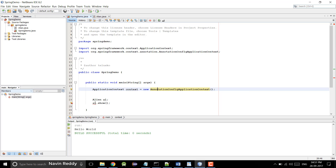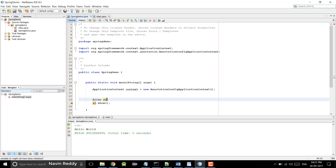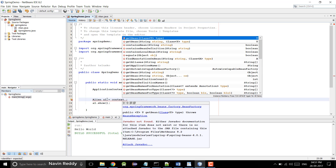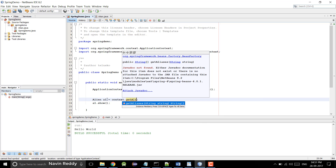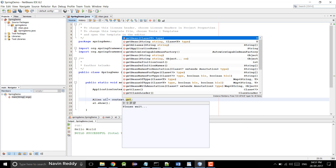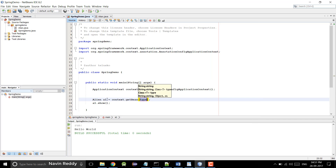That sounds good. I will simply say context.getBean — because all the components or objects inside Spring framework are basically called beans. So I'll say: hey, I want an object of Alien class. Will it work? The thing is I am asking my Spring framework: hey Spring framework, just give me the object of Alien. Since we are using Spring framework it should work.